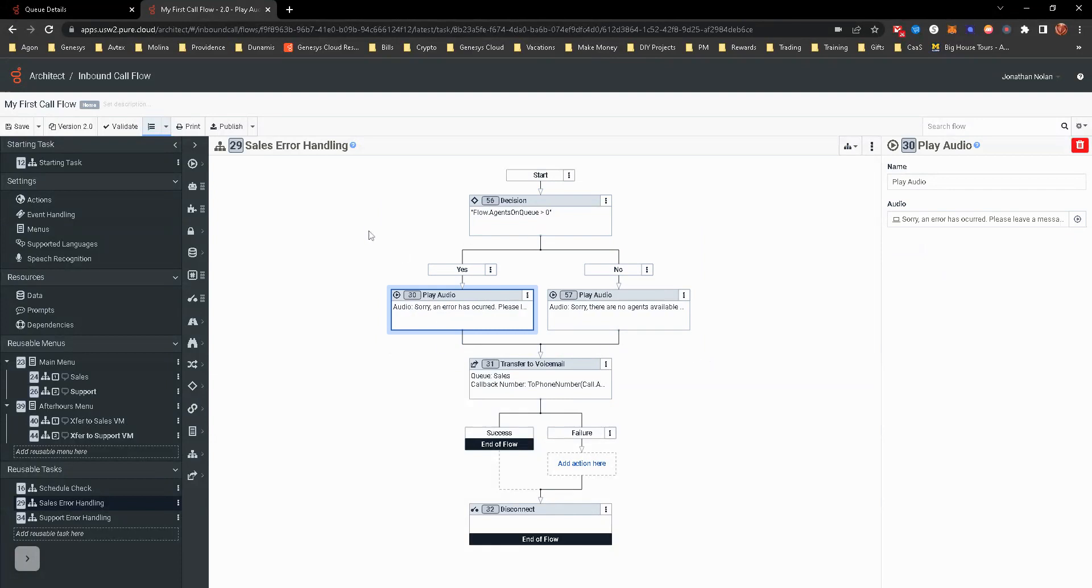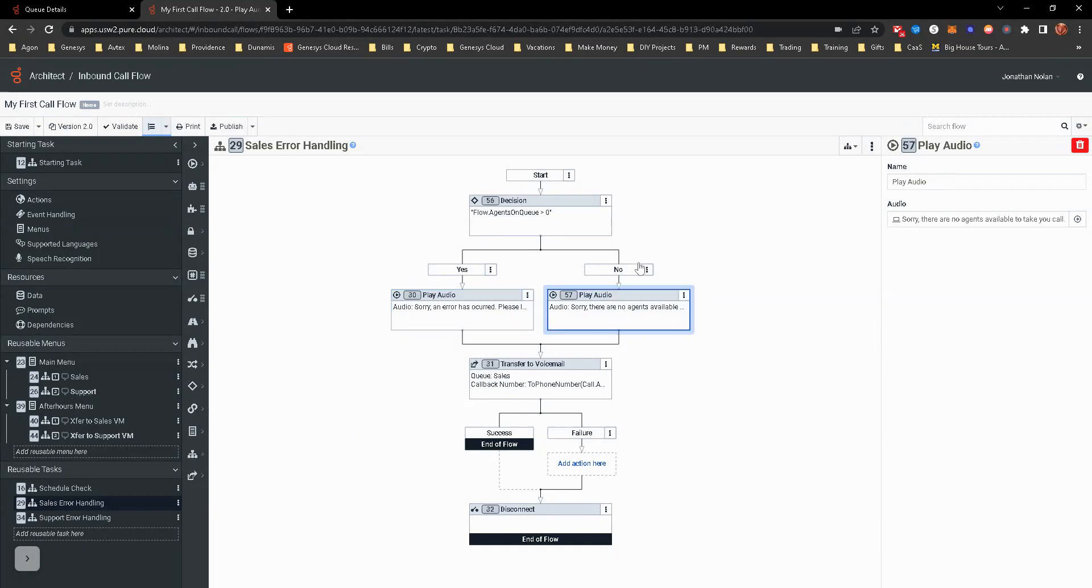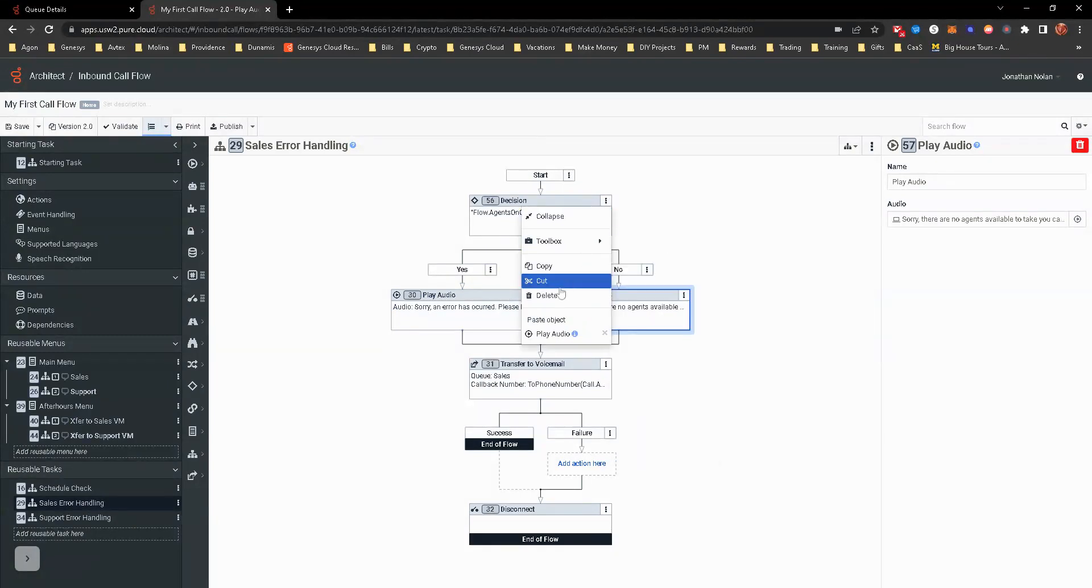If push comes to shove and something absolutely errors out and whatever happens, it will still play audio no matter what. So we're going to do the same thing for the support queue too.